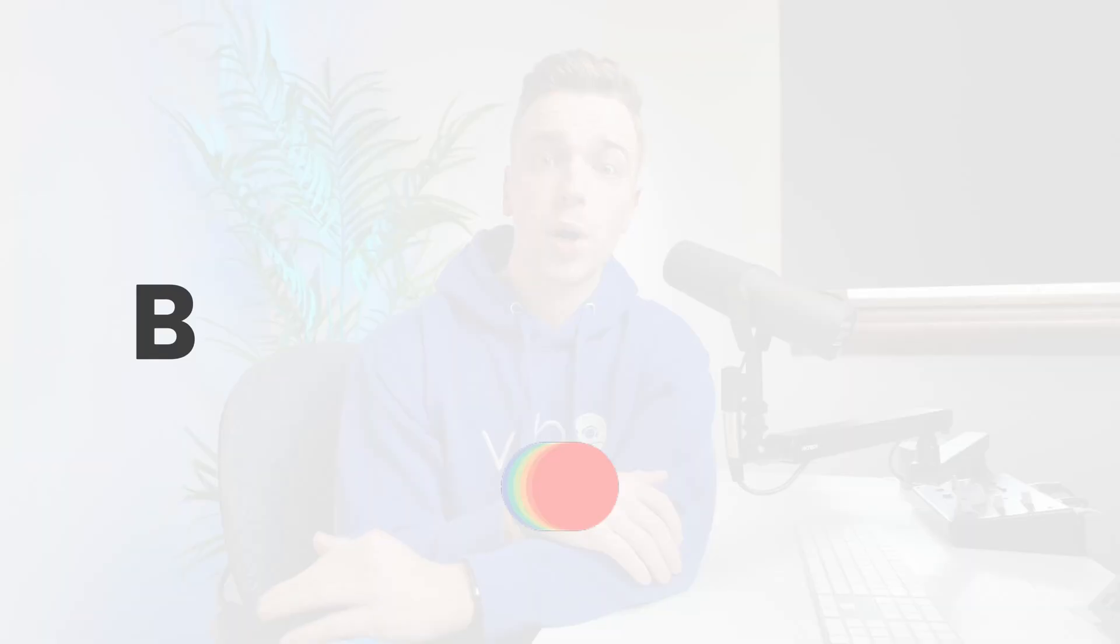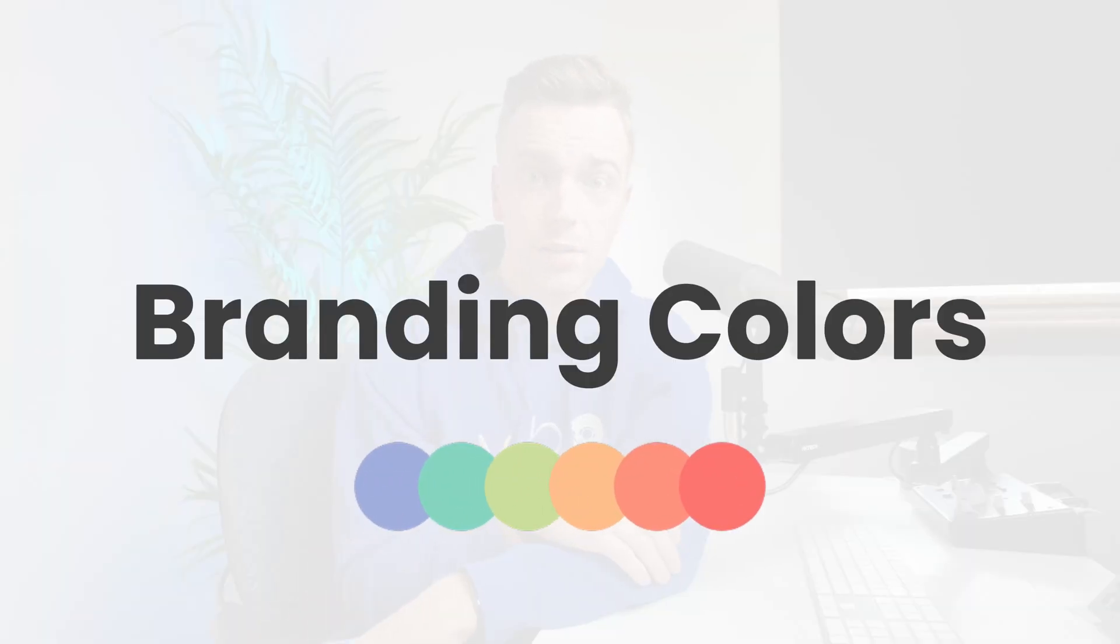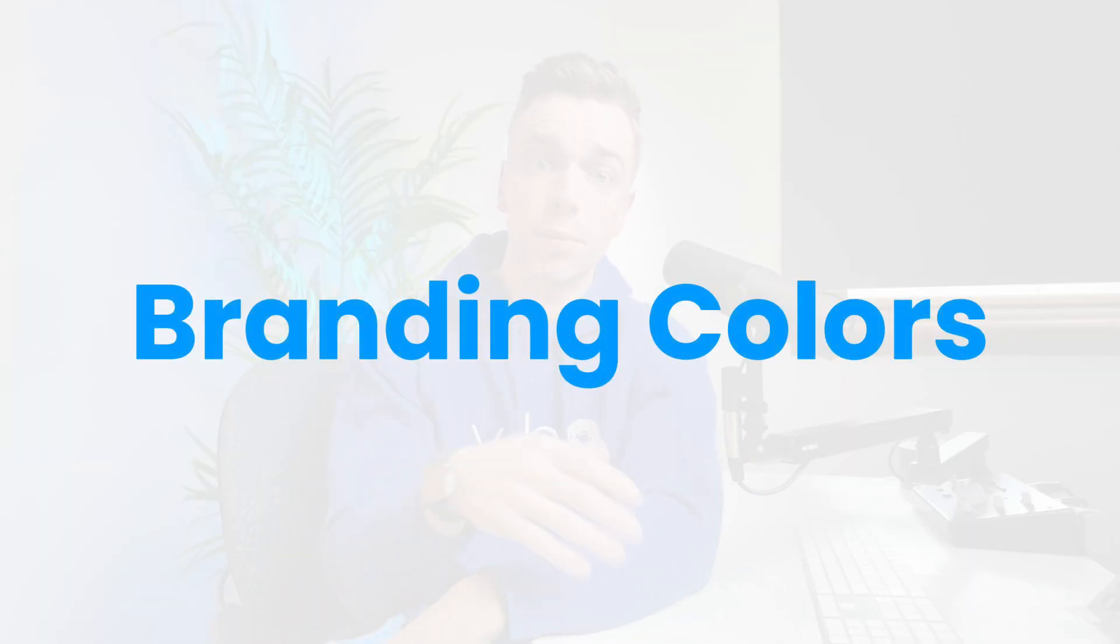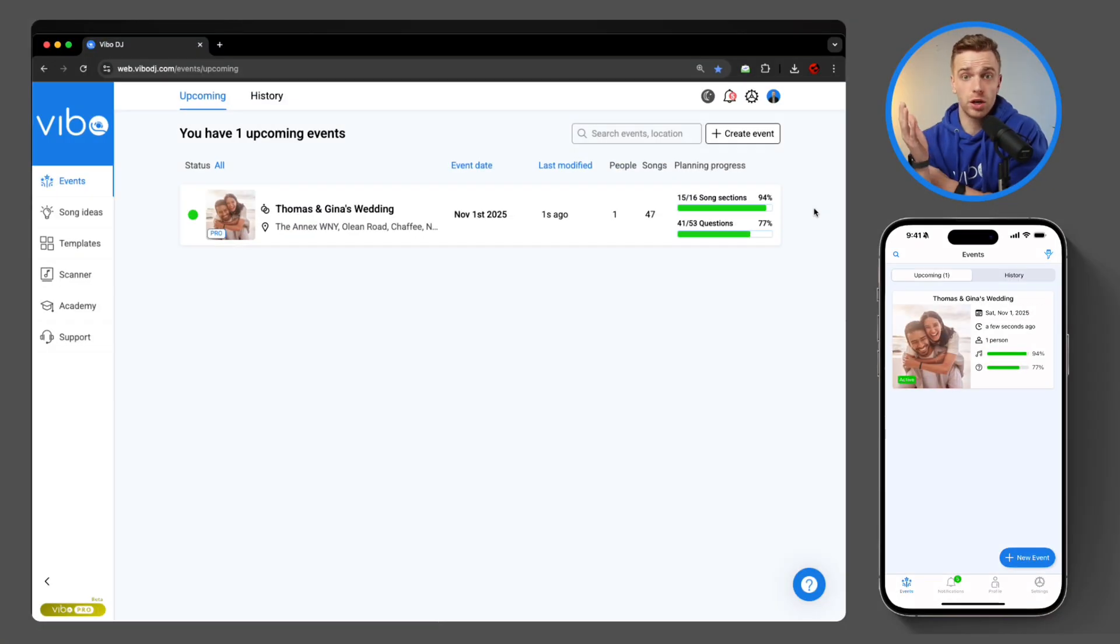Alright, let's kick it off with the first update, and this is a big one for your brand presence: branding colors. You can now customize the entire look of your client-facing app to match your brand. To start, let's change the color of the account.